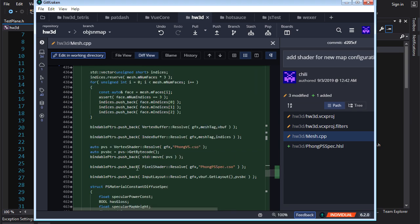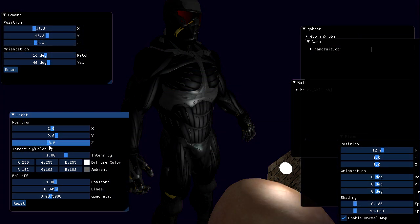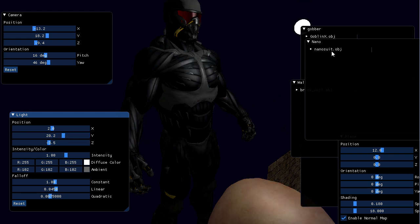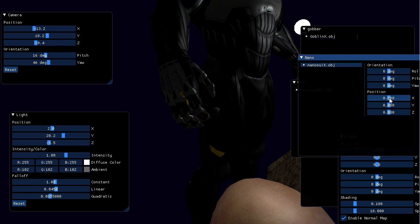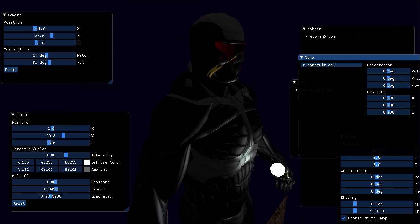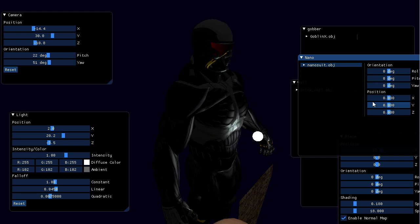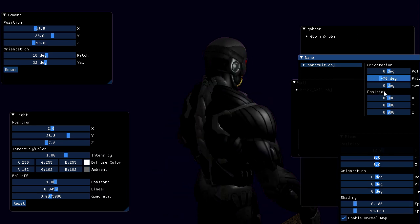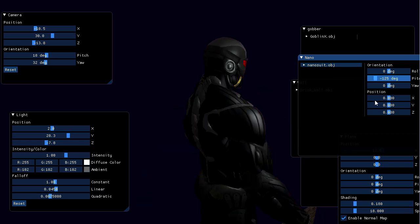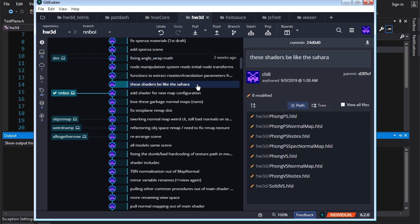After that, since I now have the nanosuit with only specular and no normal map, I need to add a shader for that configuration. I add 'phong pixel shader specular' — nice and short, using shader ops — and add the case where we have a diffuse map and a specular map but no normal map. Now we can see the nanosuit looking great. But when I select it in the imgui window for the first time, it jumps — that's a problem with our node transform system.